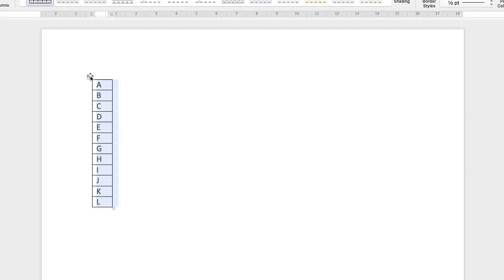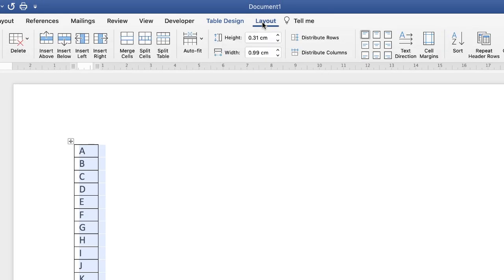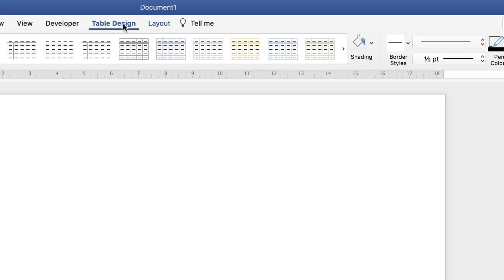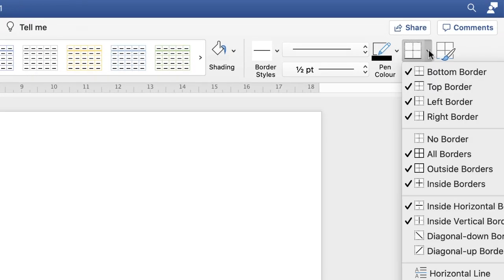When your cursor changes to a double-ended arrow, click and drag to the left side, then type in the letters you want. Highlight the table, go up to Table Layout, and manipulate the size of the cells — heights, widths, and font. Click the up or down arrow to increase cell height. To center the letters in the cells, click the center alignment icon. To remove borders, go to Table Design, Borders, and select No Border.